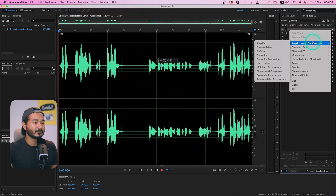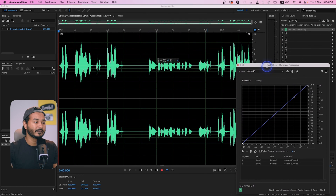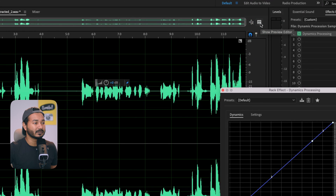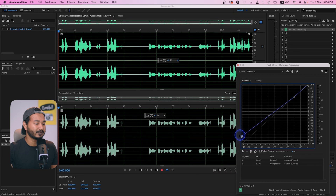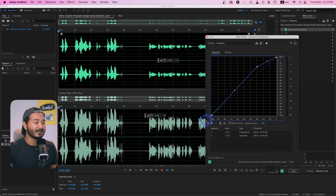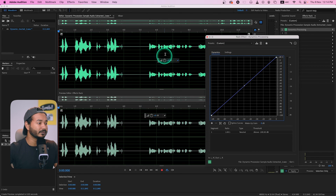In Adobe Audition, go to the Effects Rack — if you don't see it, go to Window and enable Effects Rack. Click on Amplitude and Compression and you'll see Dynamic Processing. The advantage of Adobe Audition is you can see the before and after audio. If you click on Show Preview Editor, the upper section shows the before and the lower section shows the after. Any changes you make will affect the preview in real time.